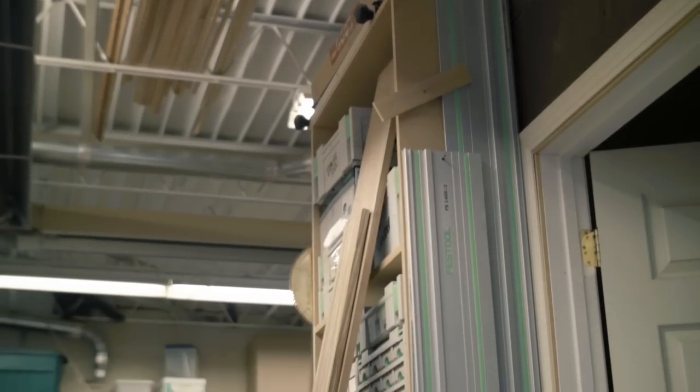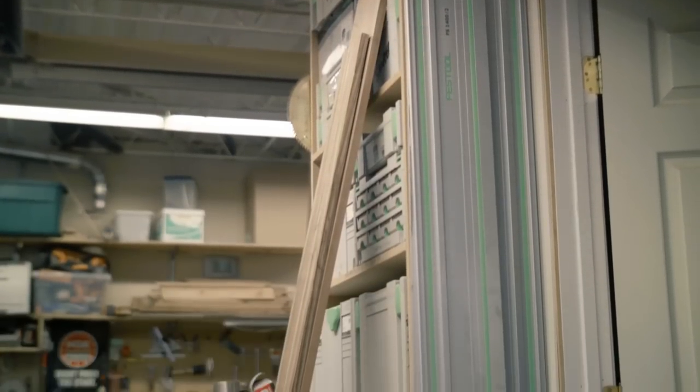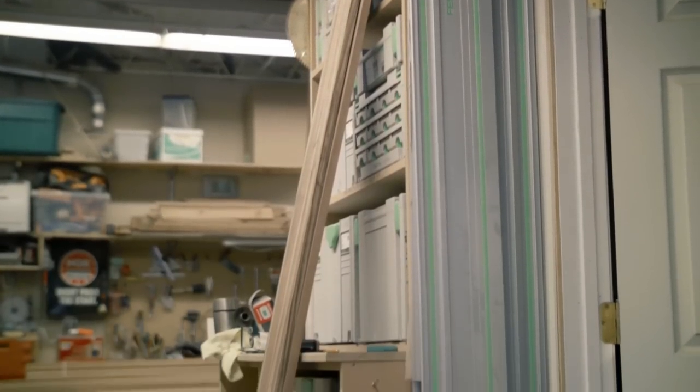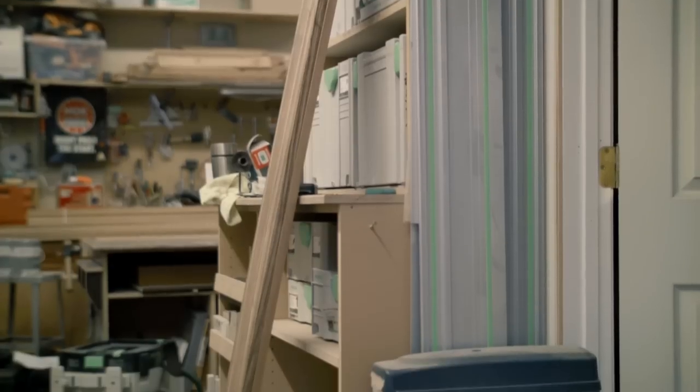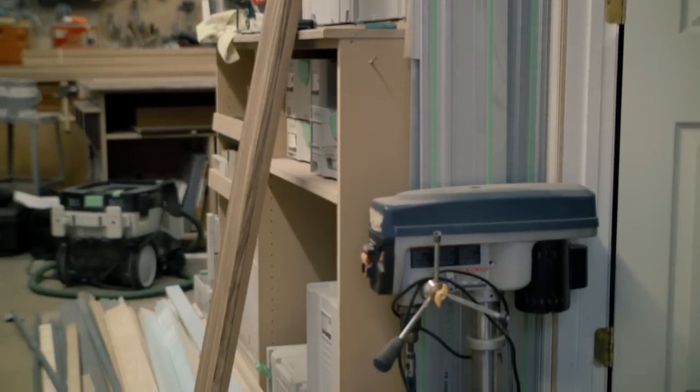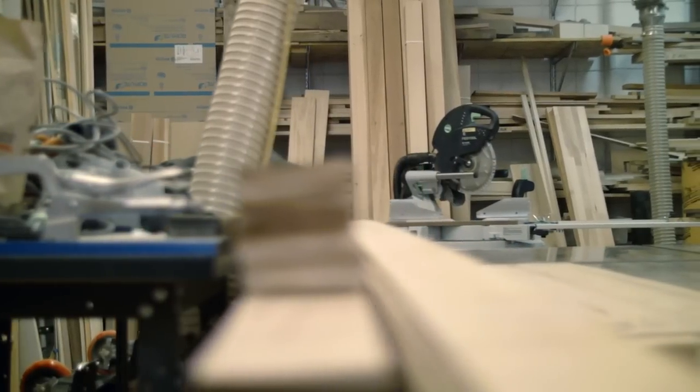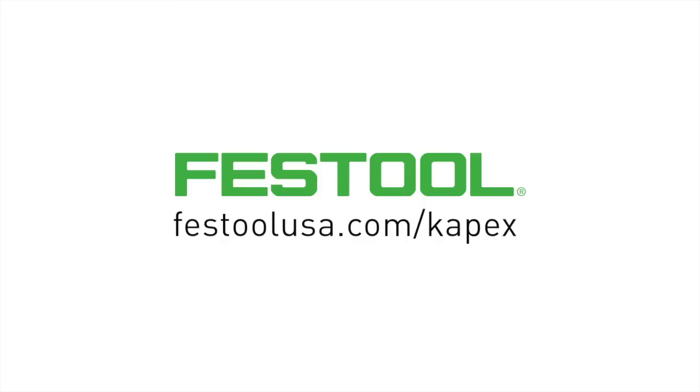I've been using Festool products probably for a little over 10 years now. The obvious craftsmanship, attention to detail, and the engineering that went into the first tools that I bought carries into the Capex as well.